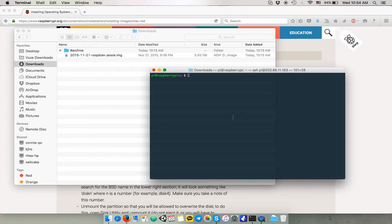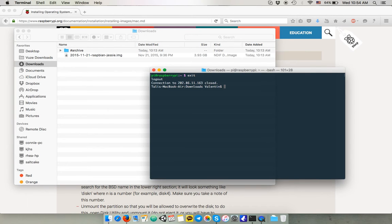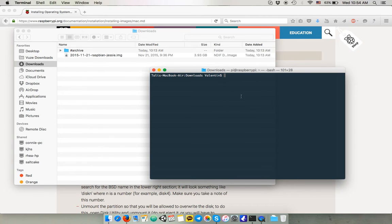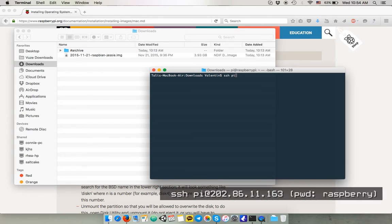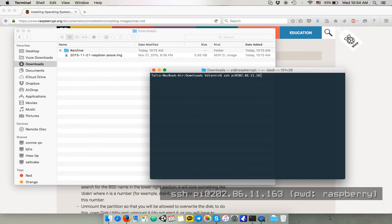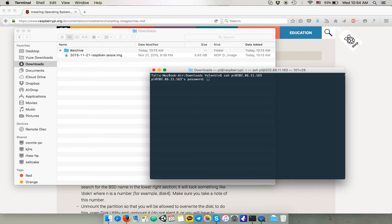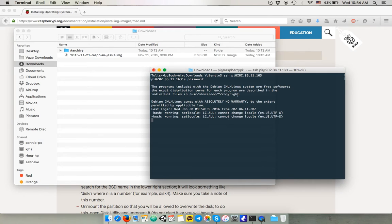At this point you can disconnect your monitor and the keyboard and you can just SSH into your Raspberry for your convenience. To SSH into your Raspberry you can just type in your terminal SSH, the username which is pi, at the IP address you set. And the default password is Raspberry. Alright.